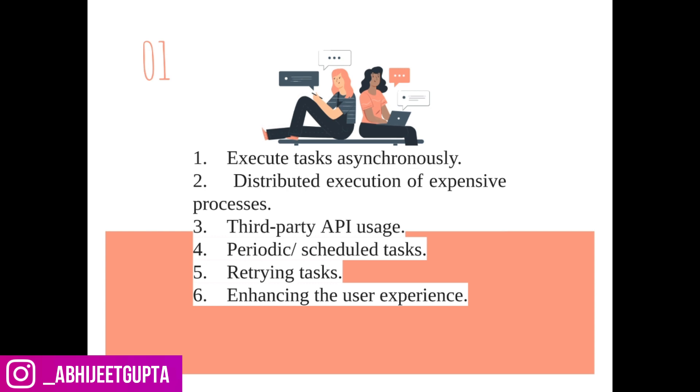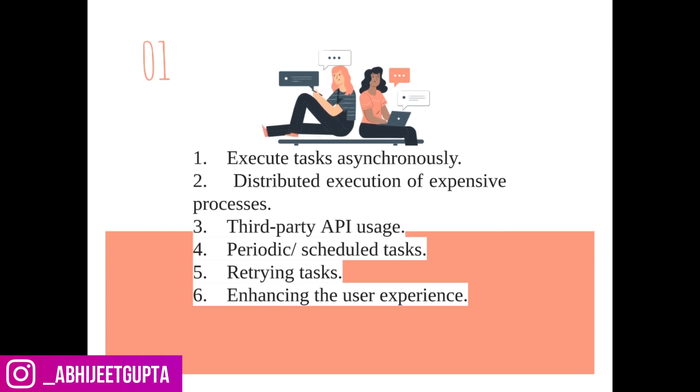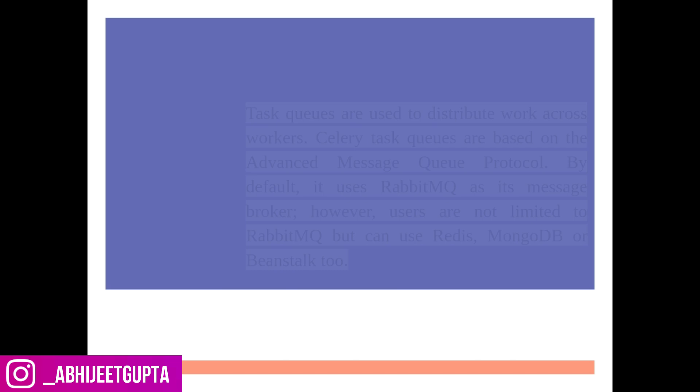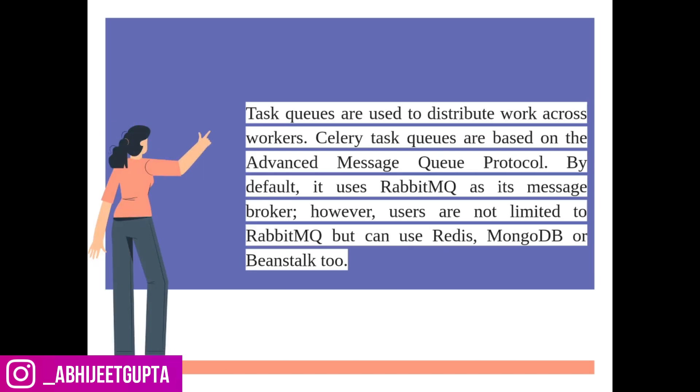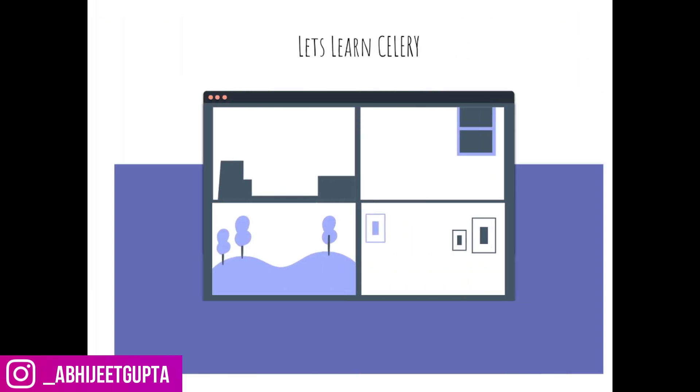What is Celery? Celery is a task queue used to distribute work across threads or machines. It's based on advanced message queue protocols. We can use RabbitMQ or Redis. We will use Redis as a message broker because Redis is very easy to integrate compared to RabbitMQ.